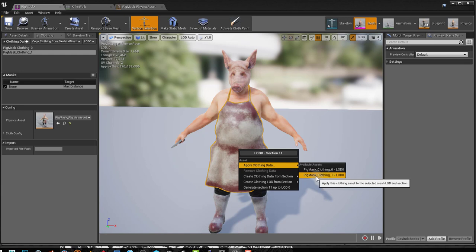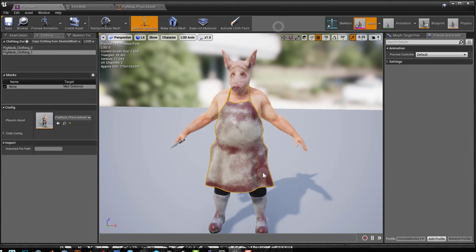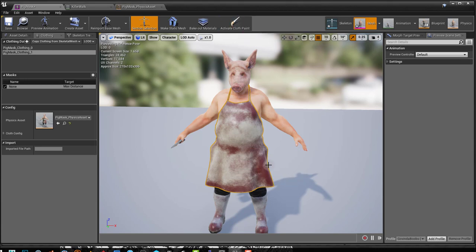One thing to keep in mind is you don't need to apply it right away. You can first paint on it and then apply it. And that will make the painting process faster when it's not applied.